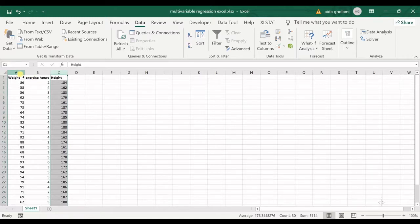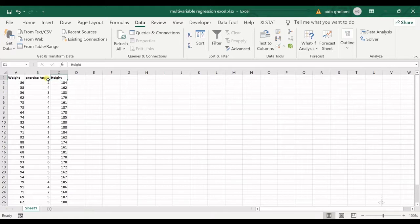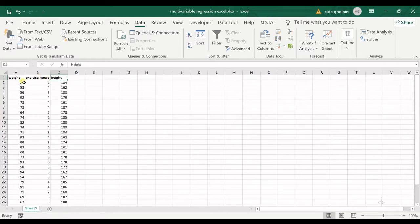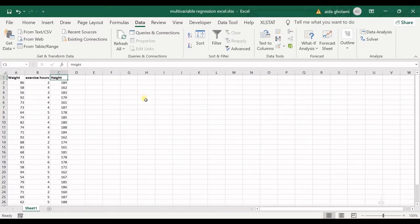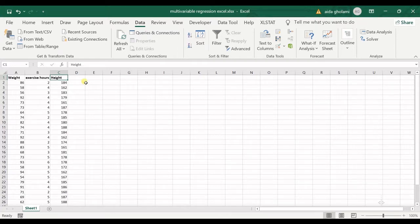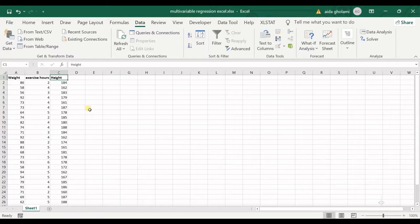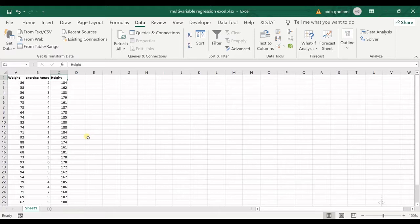I have weight as the dependent variable on exercise hours and height. Exercise hours and height are two independent variables which are explaining weight. Regression means an equation that using it you can explain a specific variable using one, two, or more independent variables.